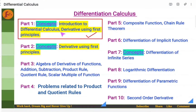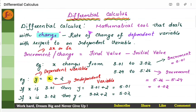Hi, everyone. Let us go through the topic of differential calculus. We will go through the introduction of differential calculus and find out derivatives using first principles. Differential calculus is a mathematical tool that helps in finding out or determining the rate of change of a dependent variable with respect to an independent variable.